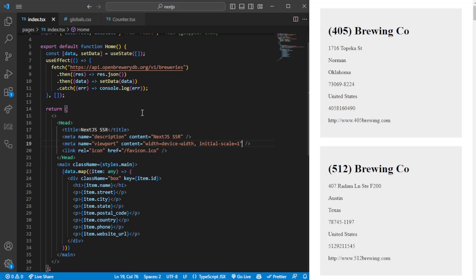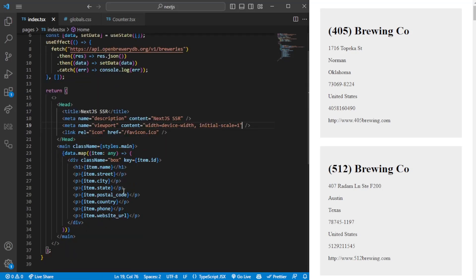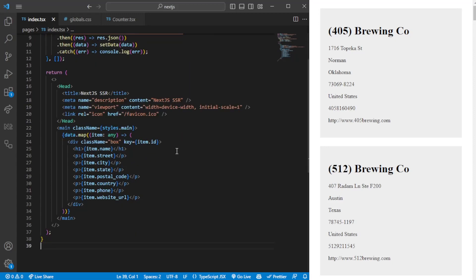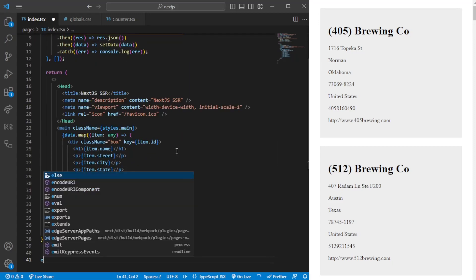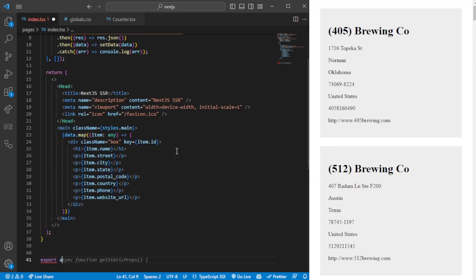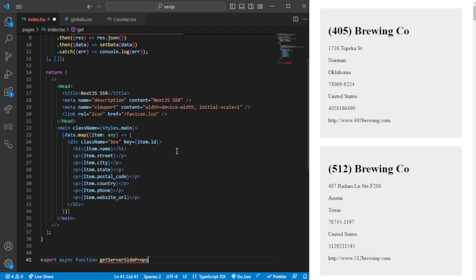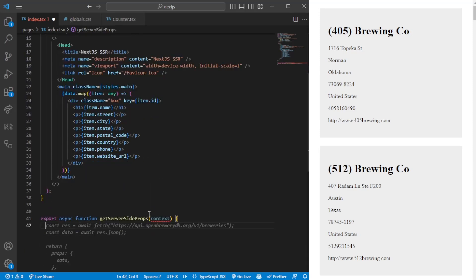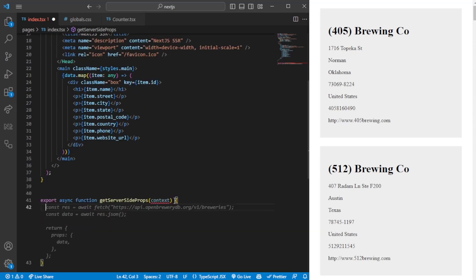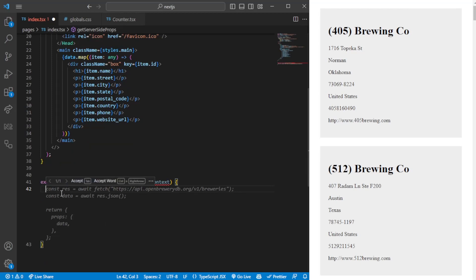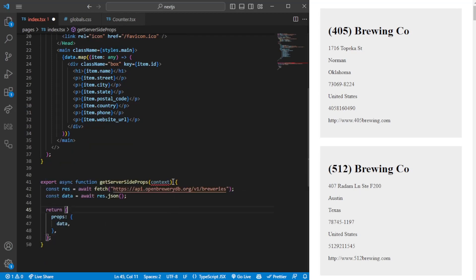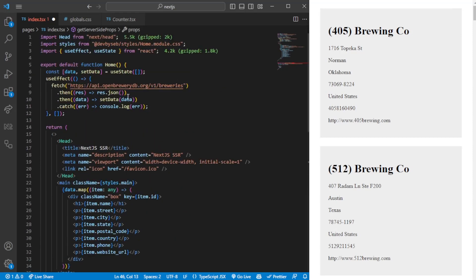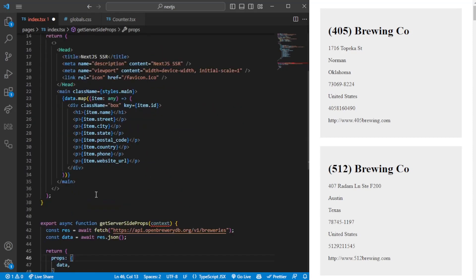In order to add server-side rendering to the home page when we fetch the data, it's quite simple actually. At the bottom of your page, I would recommend adding getServerSideProps, and you will pass in the context, which in this case will be something we don't really need. As you can see, I have GitHub Copilot, so it will give me the code automatically.